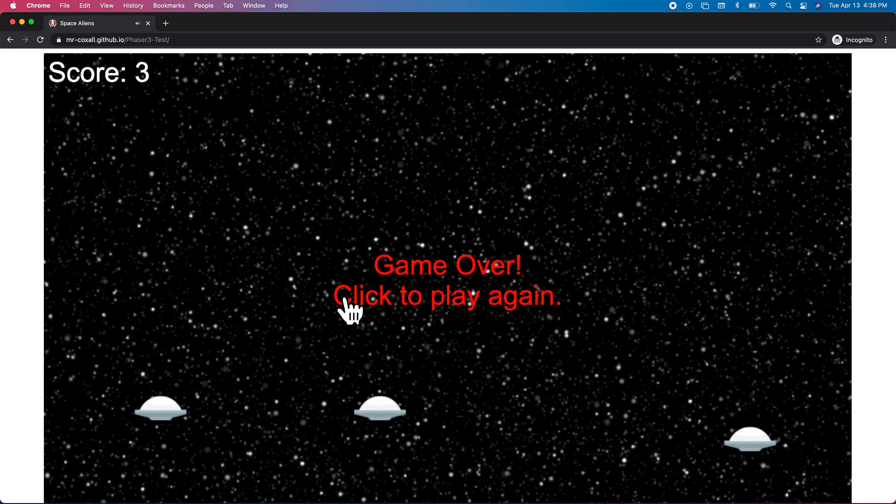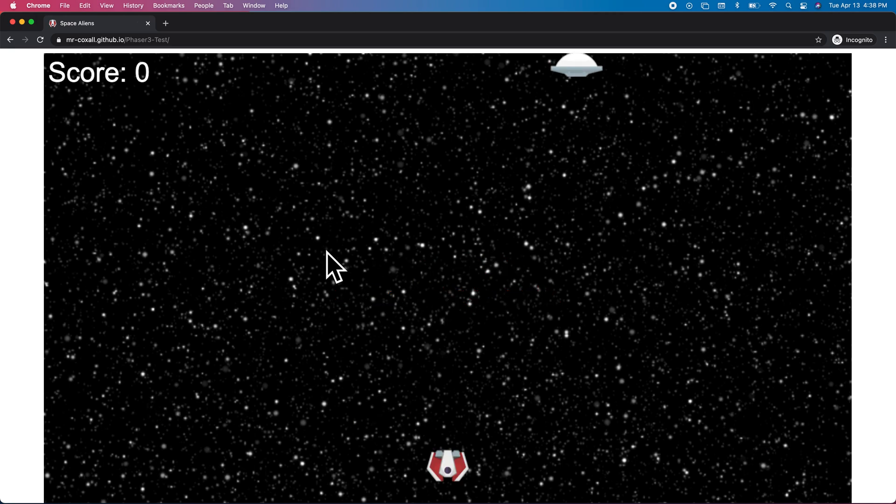And if you want to start over, you can just click the play again button, and the game will begin and your score zeroes out.